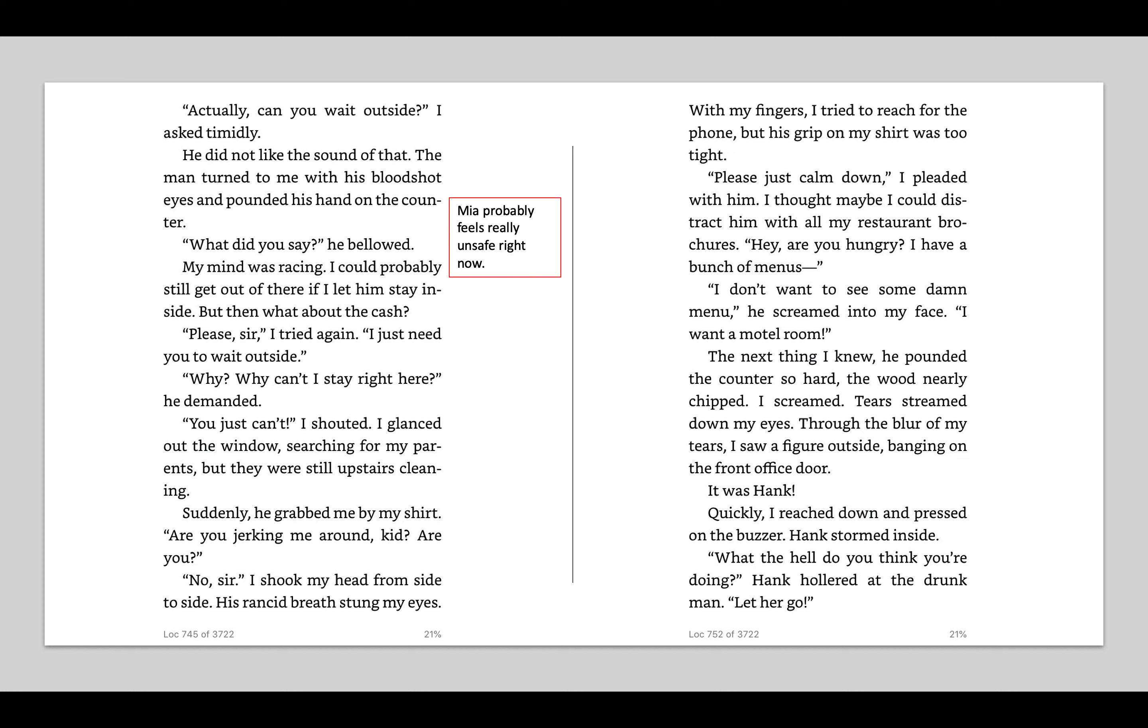So I've noticed Mia's probably feeling really unsafe right now. He's grabbing her and not listening to her. So she's probably feeling really unsafe. And now she's probably feeling a bit scared because she can't get her parents' attention. Suddenly, he grabbed me by my shirt. Are you jerking me around, kid? Are you? No, sir, I shook my head from side to side. His rancid breath stung my eyes. With my fingers, I tried to reach for the phone. But his grip on my shirt was too tight. Please, just calm down, I pleaded with him. I thought maybe I could distract him with all my restaurant brochures. Hey, are you hungry? I have a bunch of menus. I don't want to see some damn menu, he screamed into my face. I want a motel room. The next thing I knew, he pounded on the counter so hard the wood nearly chipped.